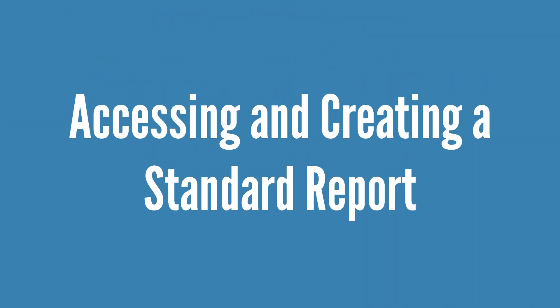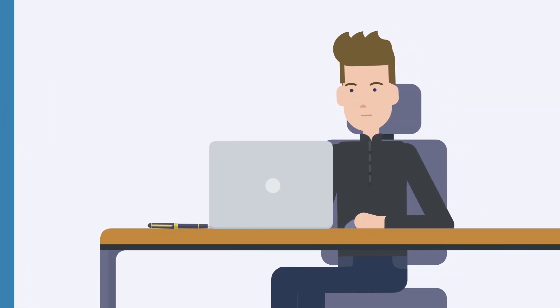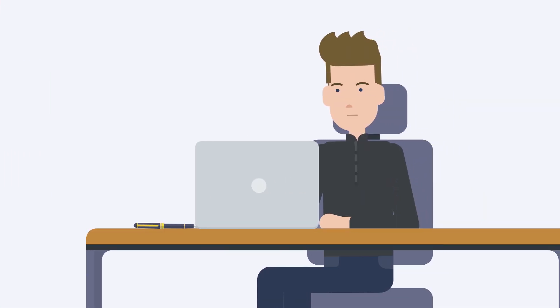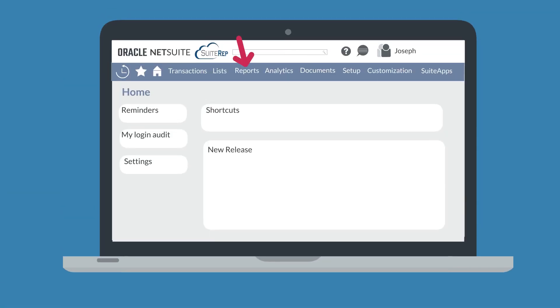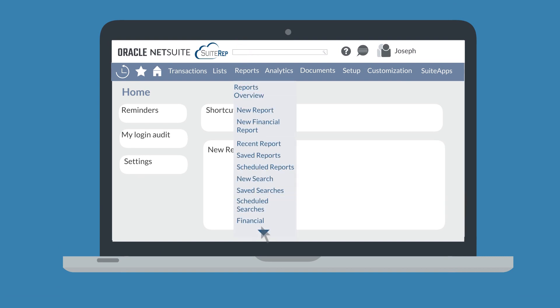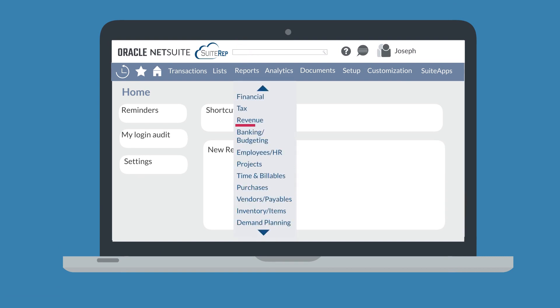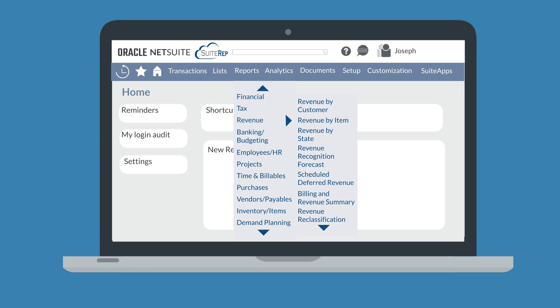So, how can you access and create a standard NetSuite report? You have two main options. First, you could view the complete list of standard reports in your Center's Reports menu drop-down. In the menu navigation, you can see both the higher categories of reports as well as the specific reports that fall under those categories.